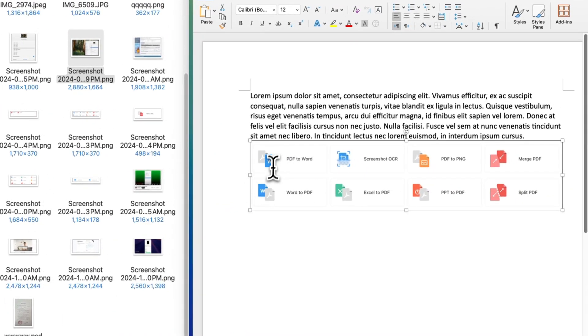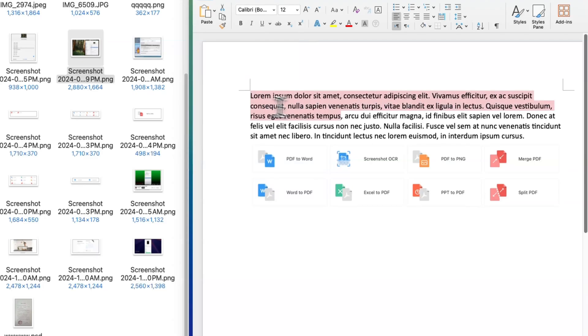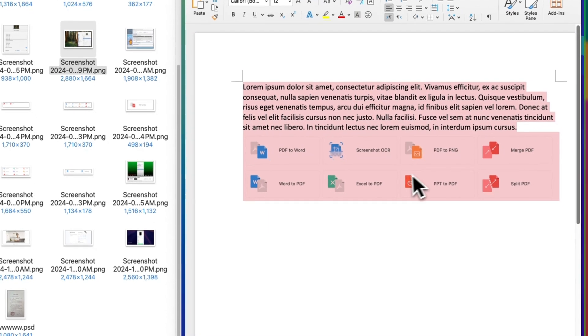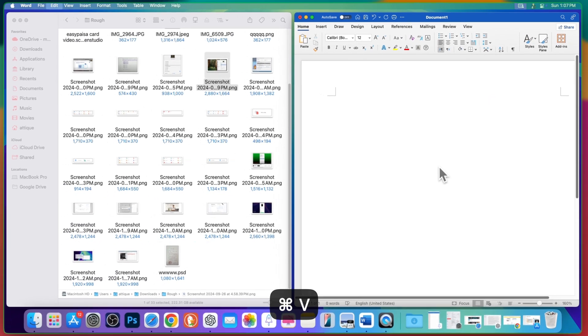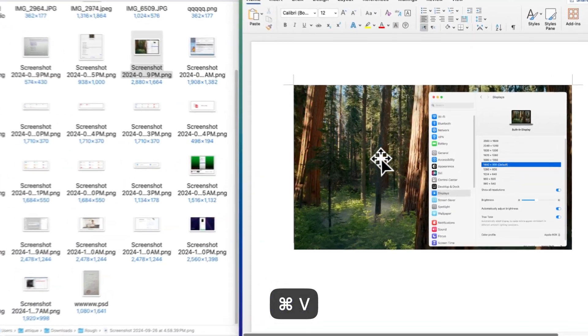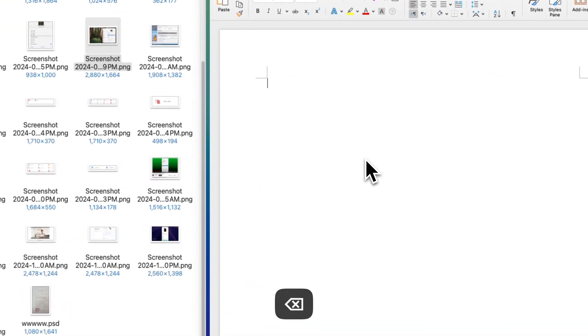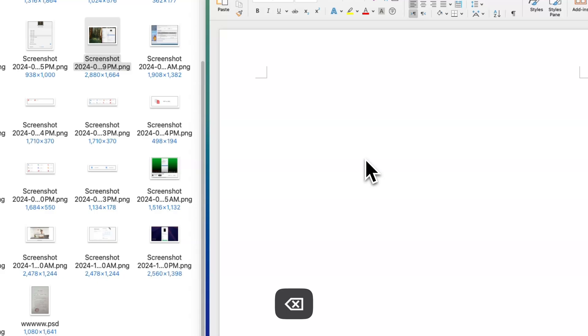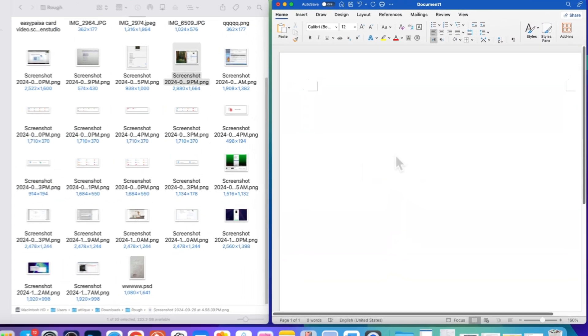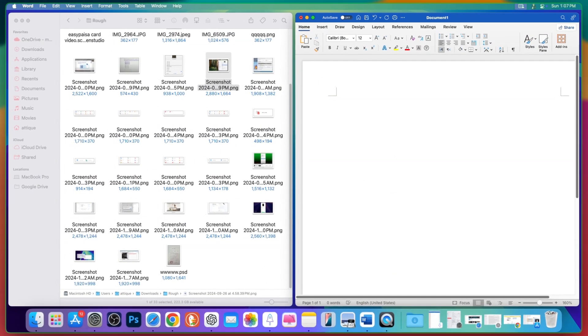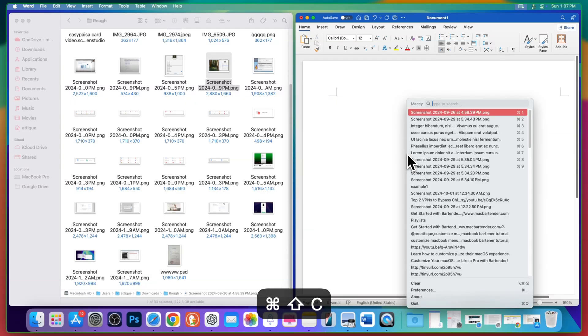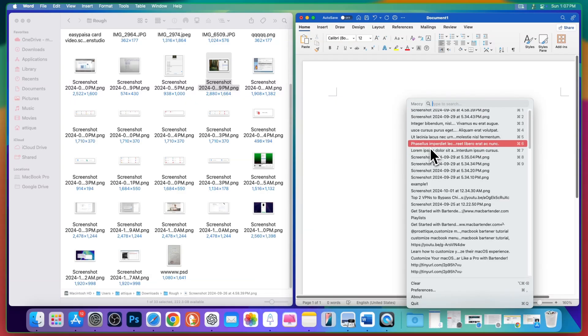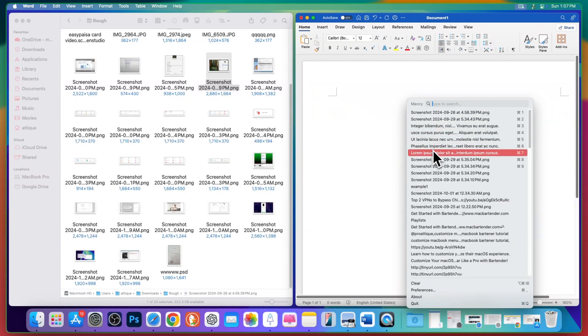Now how it will paste, because we copied a lot of text in the past. If I press Command V, it will paste the last copied one. But what you need to do if you want to paste the previous one or from the list, you just need to press Command Shift and C.